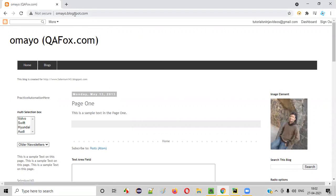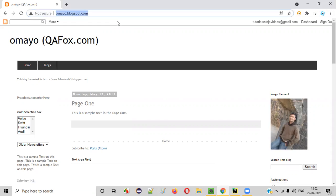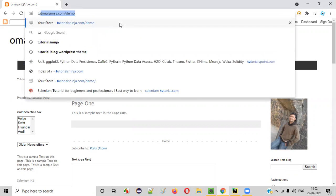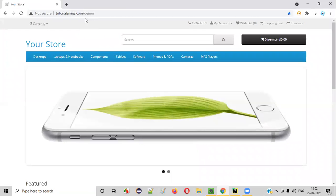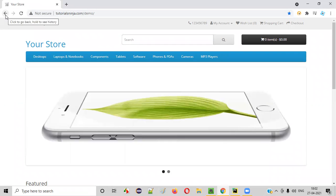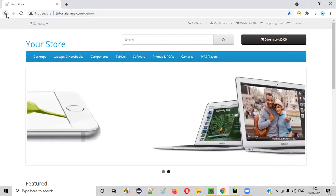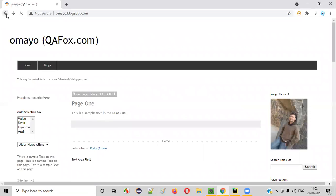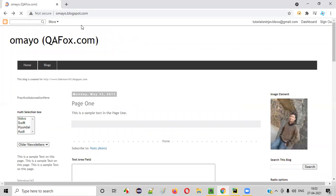After opening this omayo.blogspot.com on the same browser, I'll be opening another application, say tutorialsninja.com/demo. Now you see this time, the browser back button is enabled. When you click on this, you'll be taken to the previous webpage.